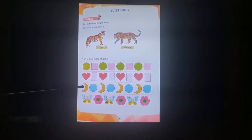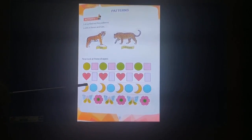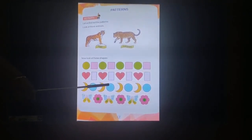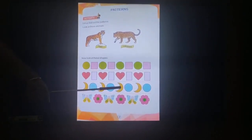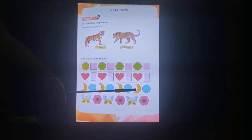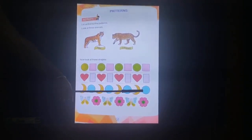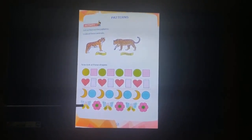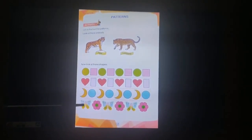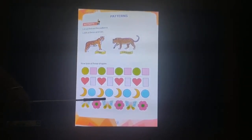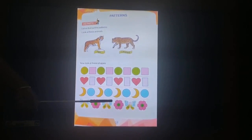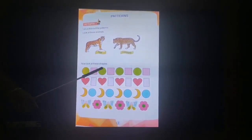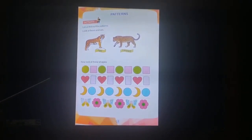Again the next pattern: moon, circle, moon, circle, moon, circle, moon, circle. This is a different pattern. Next one: butterfly, flower, butterfly, flower, butterfly, flower. These are all different patterns.